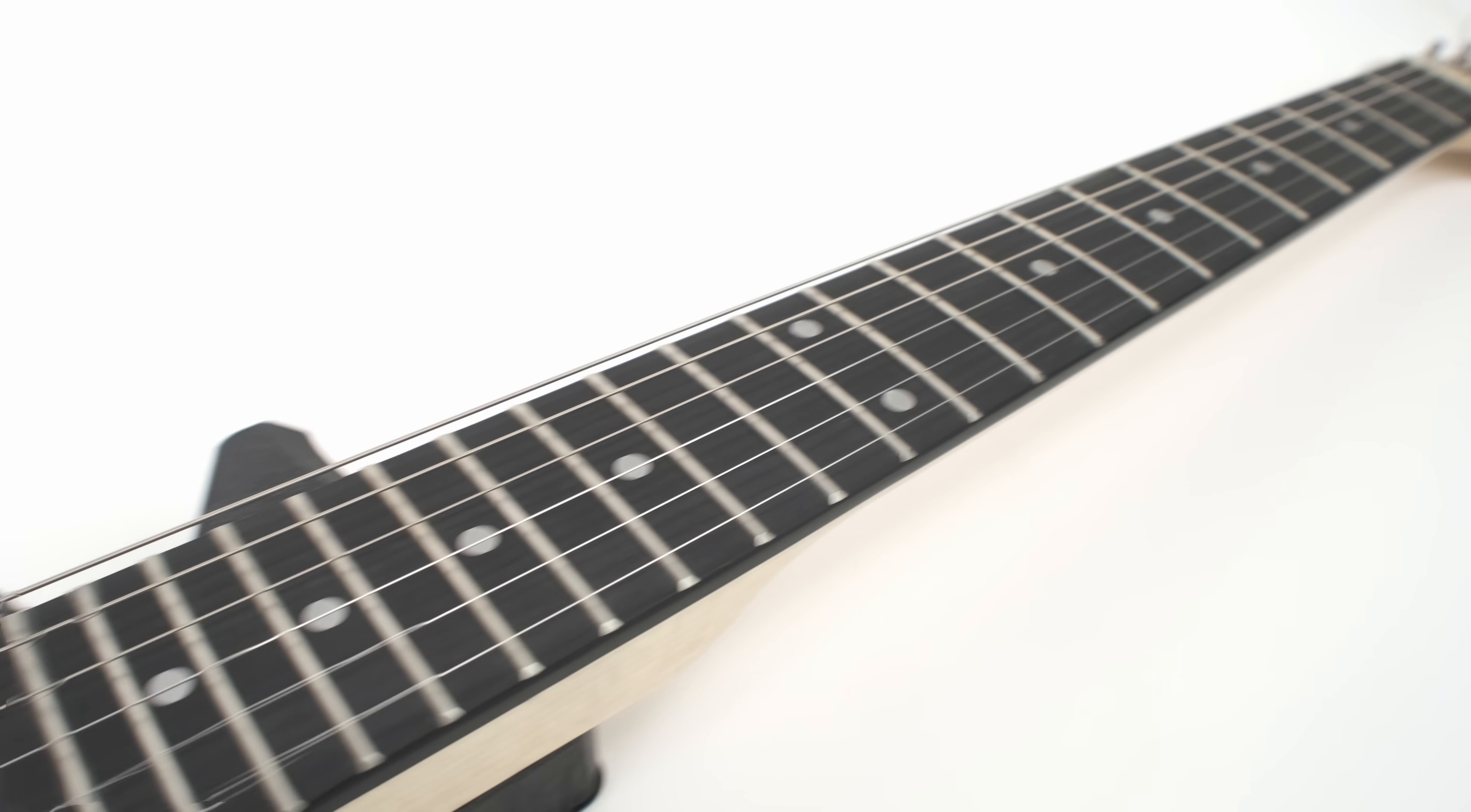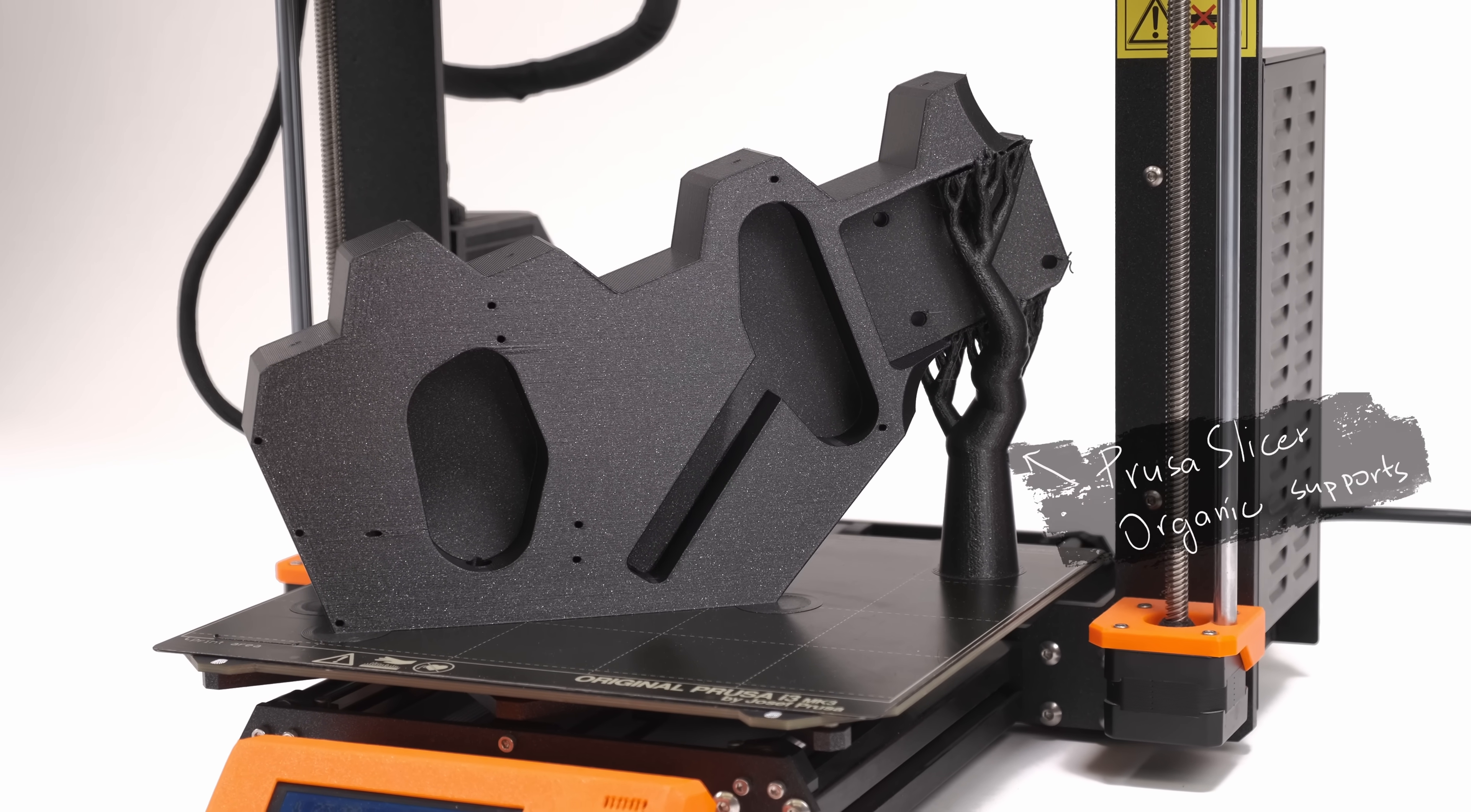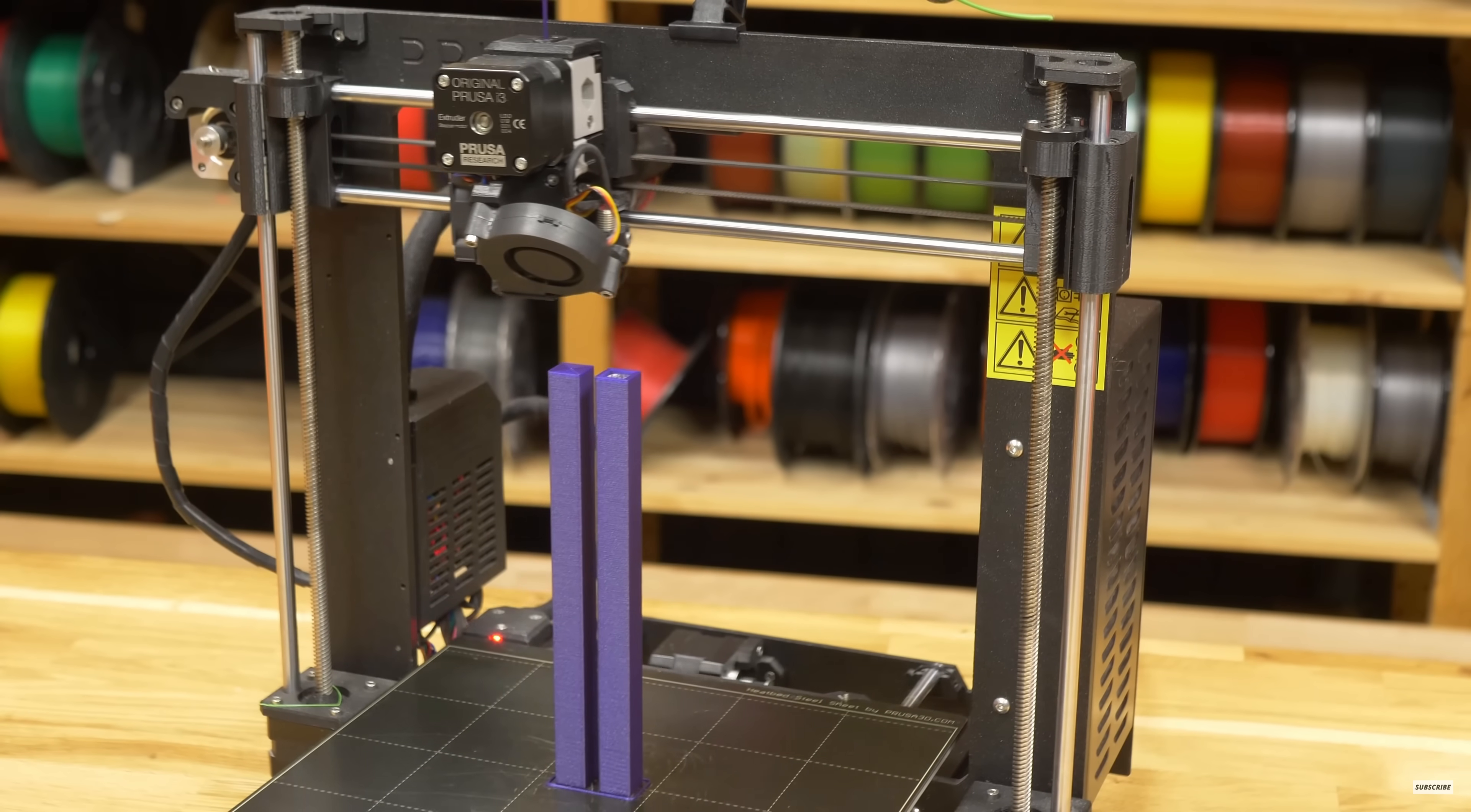Next, we need to make sure the printed body can survive the string tension. So, the section between the neck and the bridge should ideally be printed in one piece. And believe it or not, it does actually fit on the Mark III. This lets us avoid using any metal reinforcements in the printed parts, which would just complicate a build.